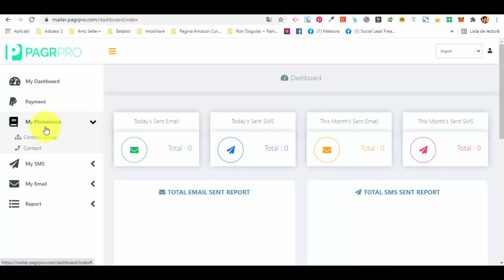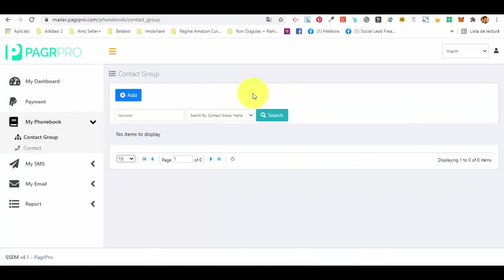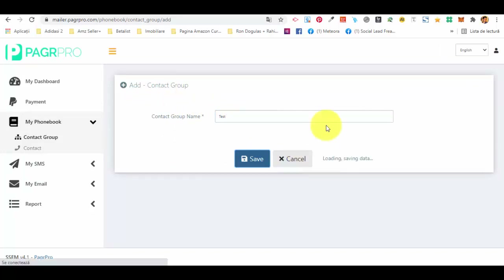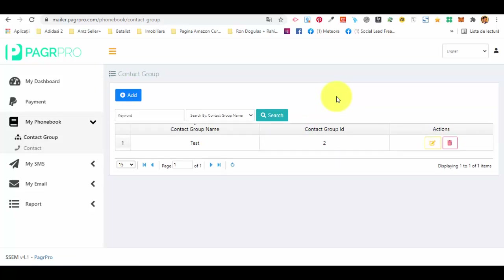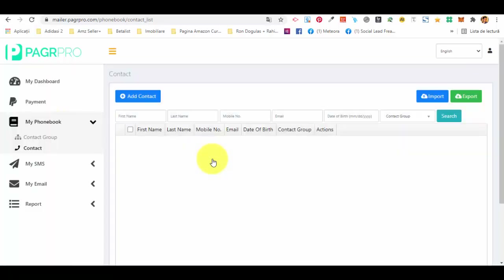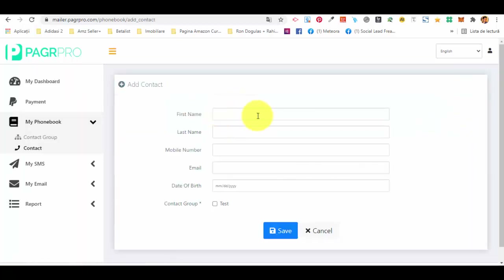You are going to access the contact group and in the contact group just press the add button. Give it a name — I'll call this one 'test' — and save it. After you have created a new contact group, go back to the left side menu in the contact section.